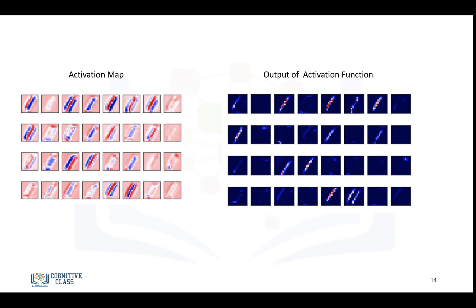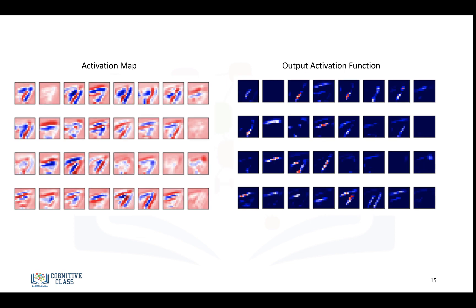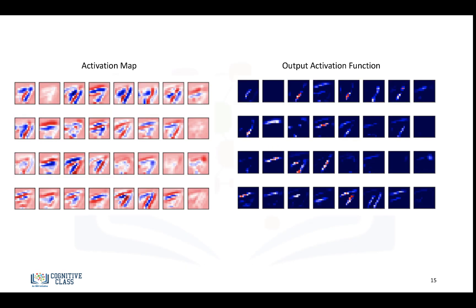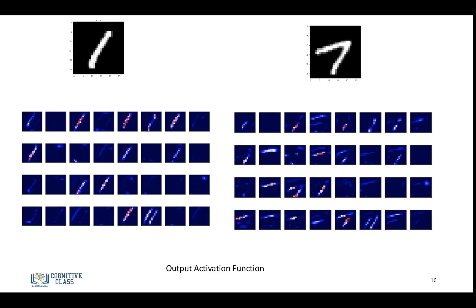Activation map, and the output after we apply the activation function for the 1, and similar for the 7. So let's compare them side by side. And if you look at the output of these activations, we see that the 7 has a lot more in this region. These activations are looking at different parts of the image.